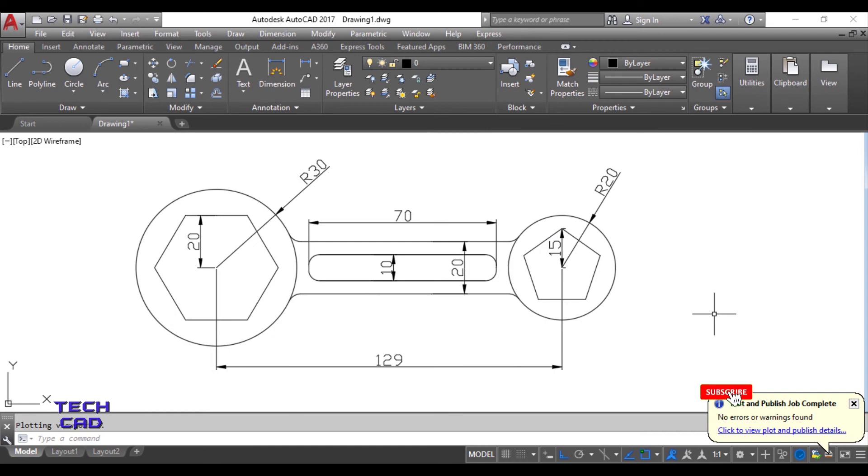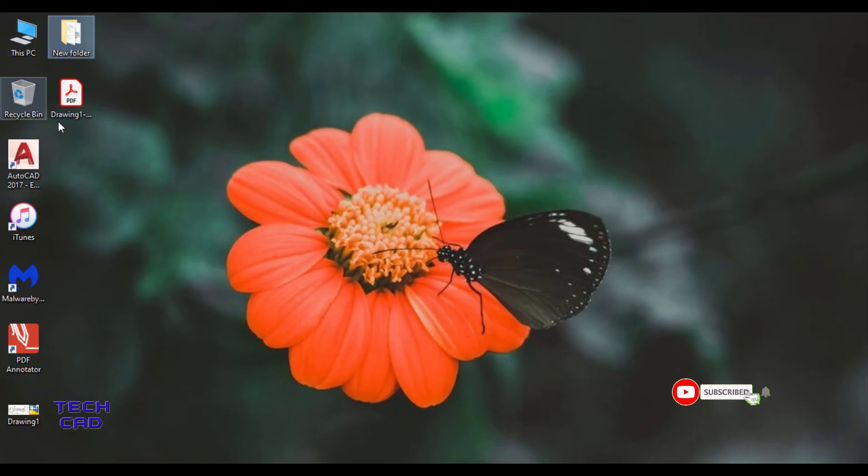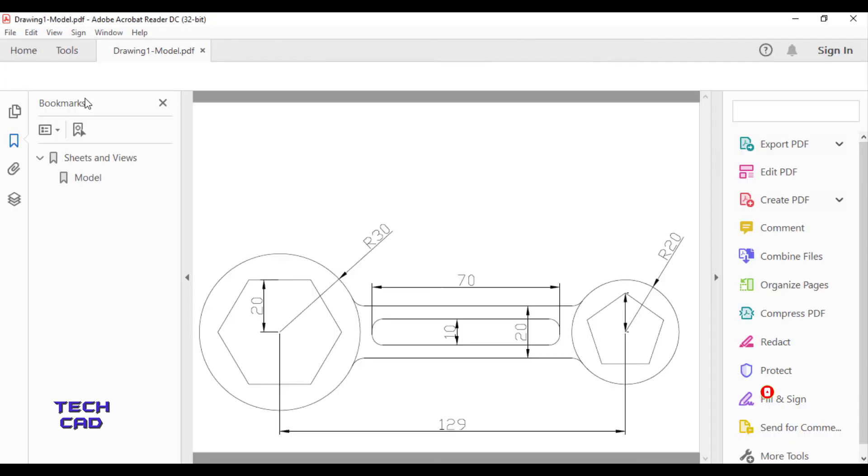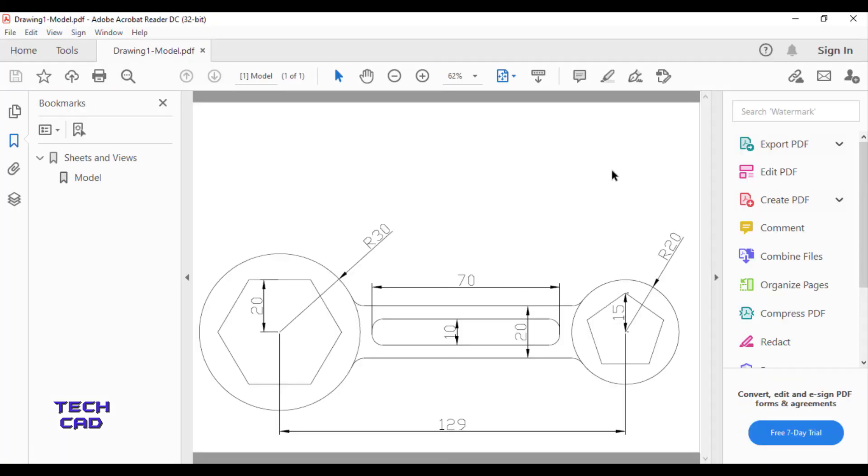You can check it on the desktop. You can see this. This is my PDF when you open it. So thanks for watching this video.